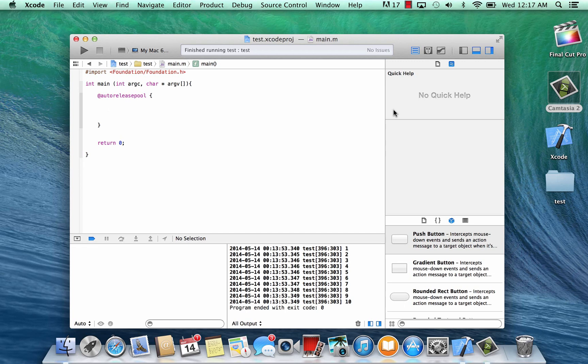Hi guys, I'm Arsene from Rossmortech.com and this is another tutorial in Objective-C programming. In this class I'm going to show you how to use a for loop.